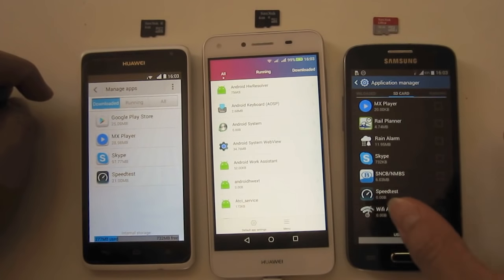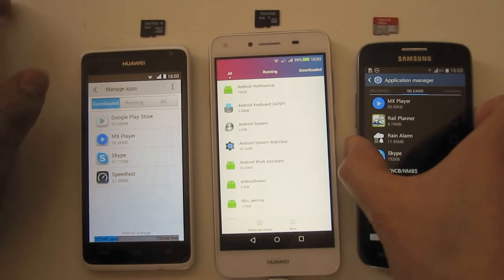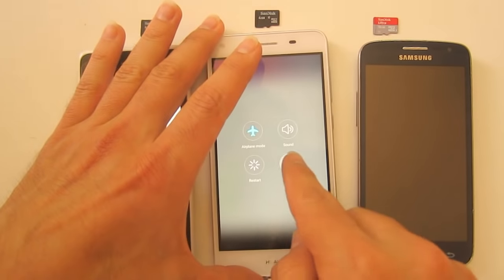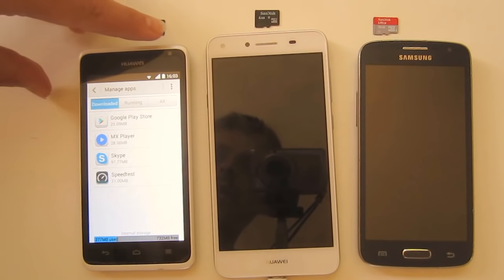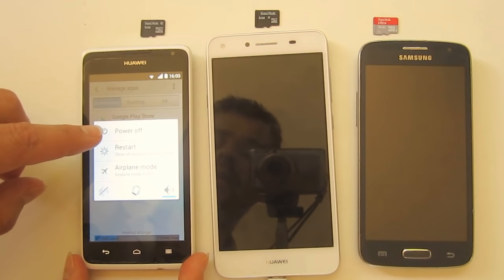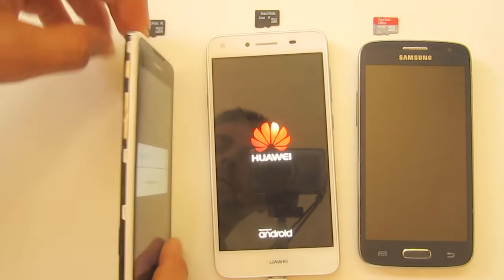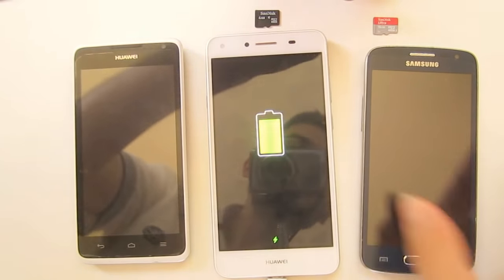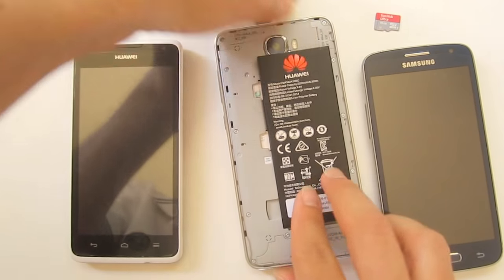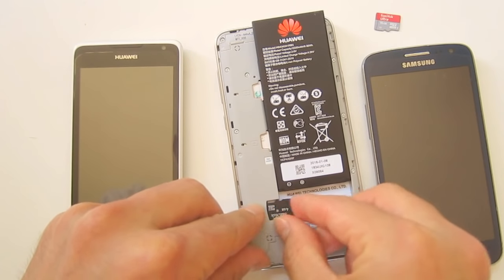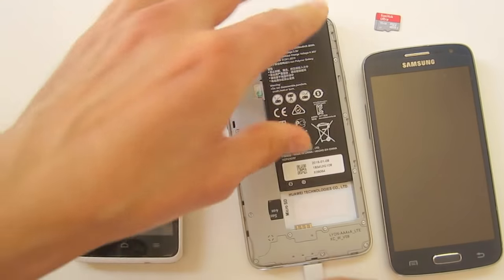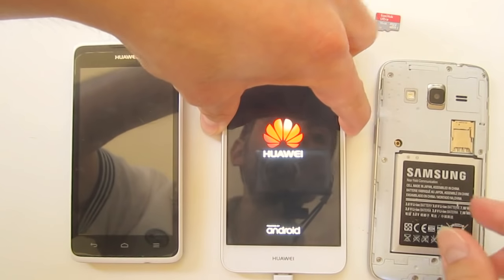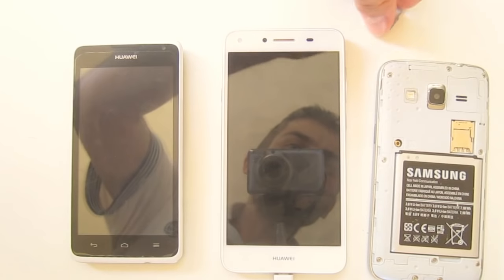First of all, we'll have to put in the SD cards, so I'll switch them off. Okay, here it's very simple. This is the Huawei Y5 version 2, Wi-Fi version 2, and this is the Samsung Express 2.